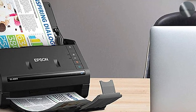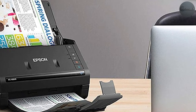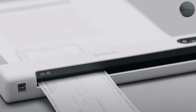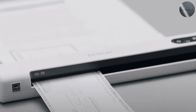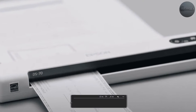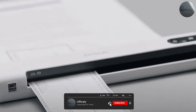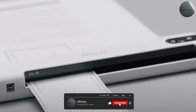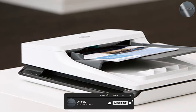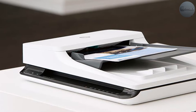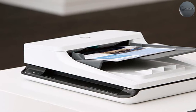An image or document scanner works similarly to a copy machine. You place the document into the scanner and scan the item, but instead of reproducing it in physical form like a copy machine would, it creates an electronic image file and stores it on your computer where you can open and manipulate it like any other image file.